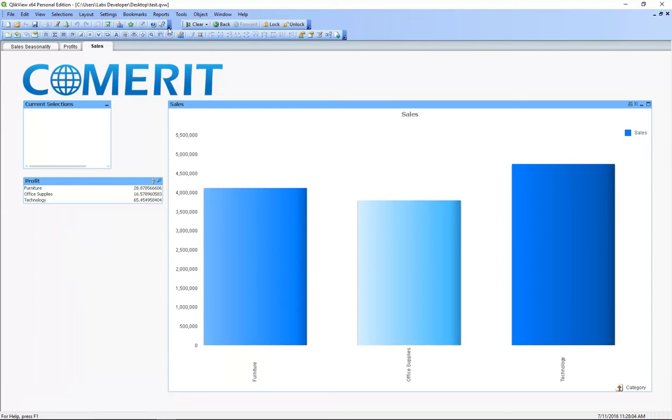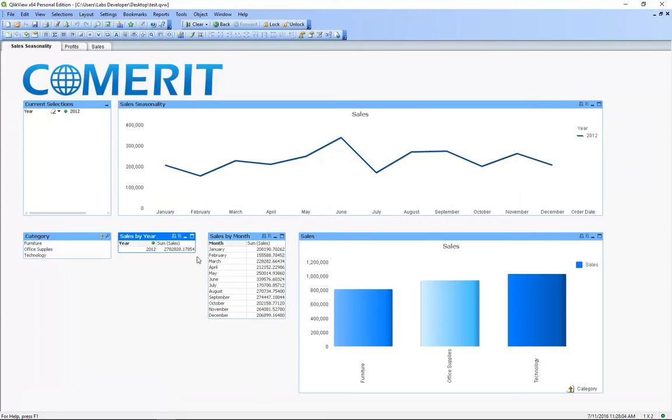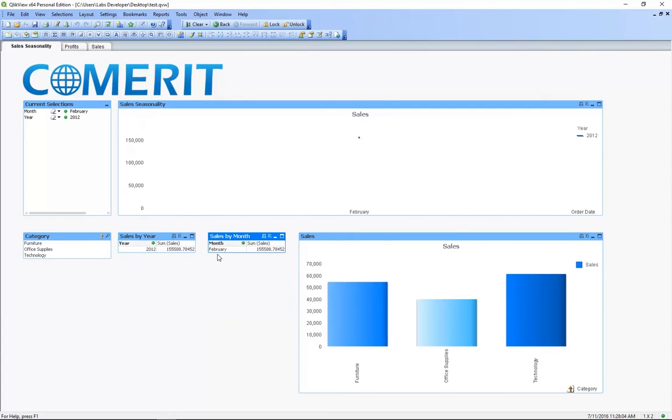In the sales seasonality tab we can take a look at any month or year by just clicking the tables. And to undo the selection we just click again.